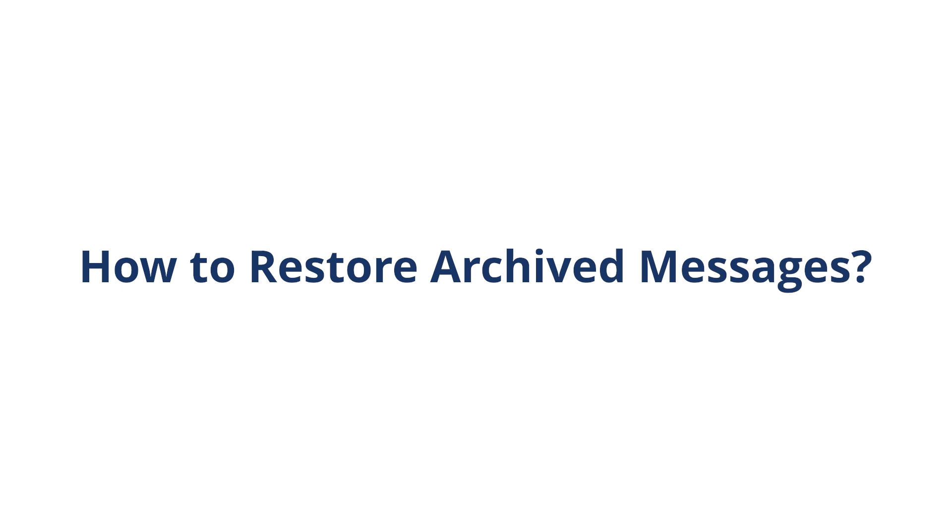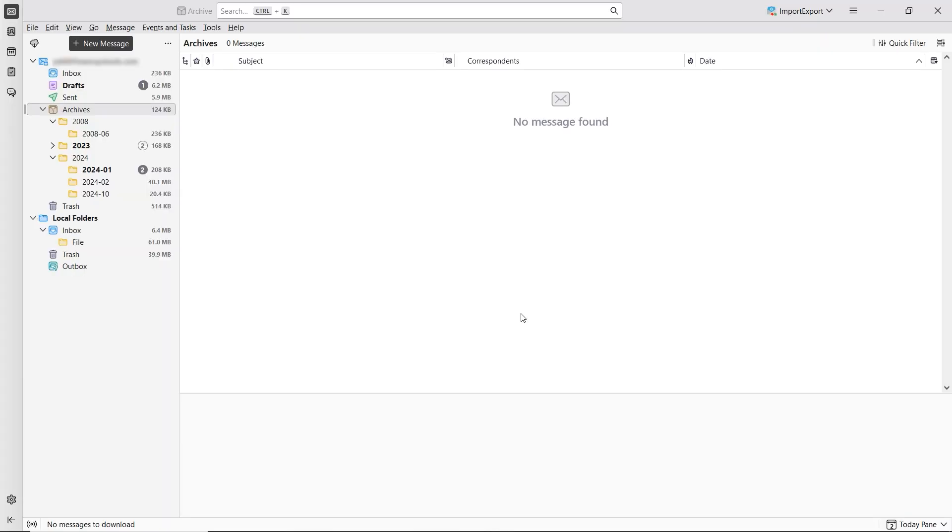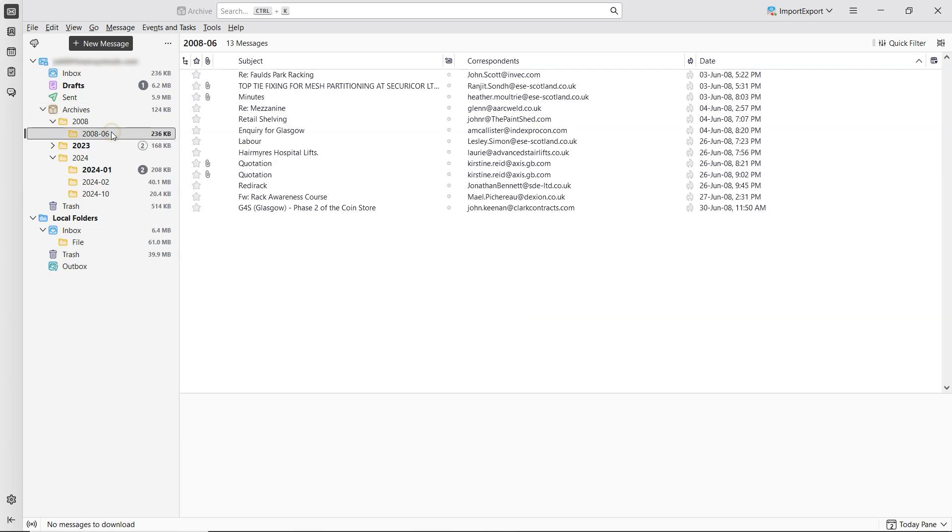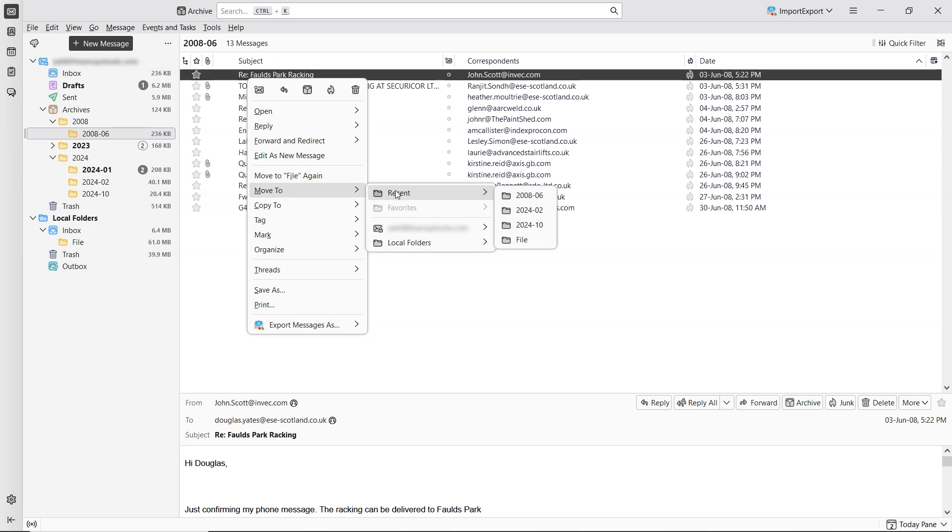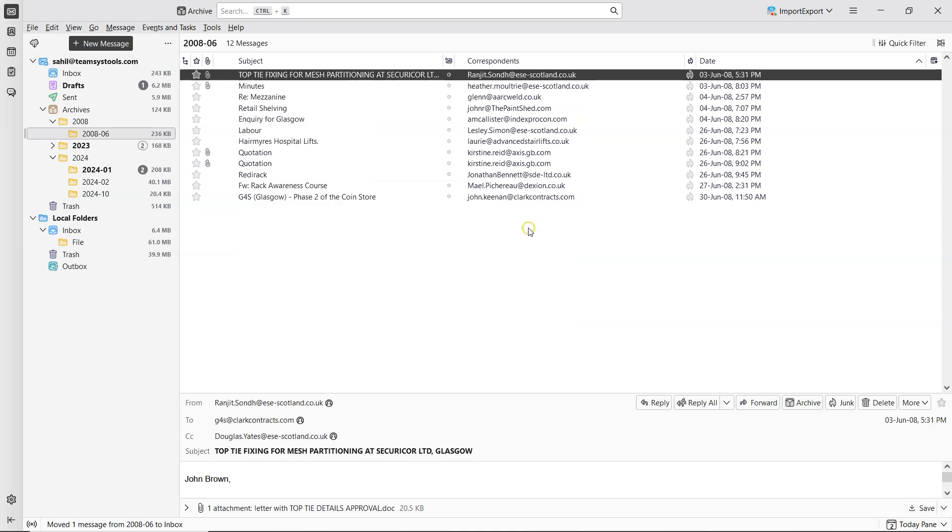How to restore archived messages. If an email was accidentally archived, go to your Archive folder and locate the message. Right-click on it. Then choose Move to from the context menu. Go to the account or folder where the email was originally stored. Select Inbox, or the original folder where you want to restore it. The email will be moved back to its original location.